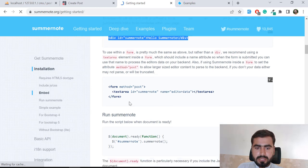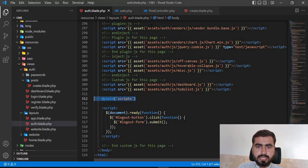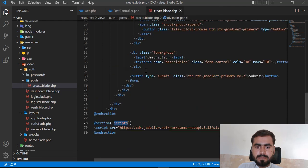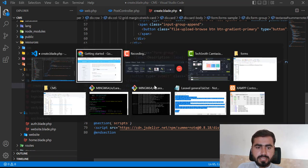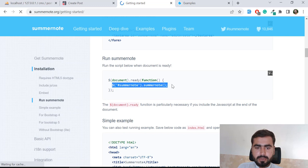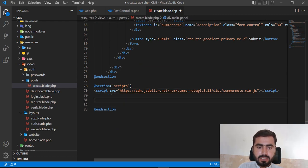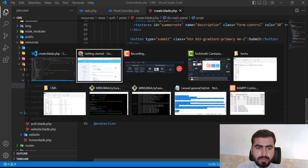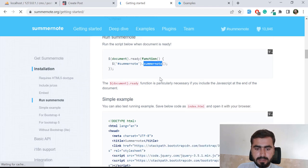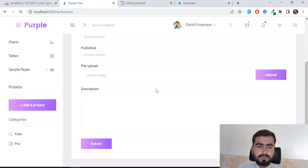Now we need to add the ID of 'summernote' to our textarea element. We already have the textarea, so I'll add `id='summernote'` to it. Then I need to initialize Summernote in the scripts section by calling `$('#summernote').summernote()`. Let's refresh and test if it's working.